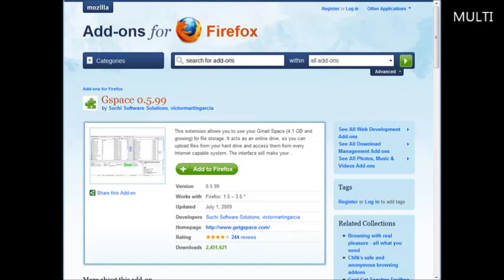In this video I'm going to show you how you can set up some web space for free using something called Gspace. To use this you're going to have to have Mozilla's Firefox installed, so just go to mozilla.com and download and install Firefox if you don't have it.